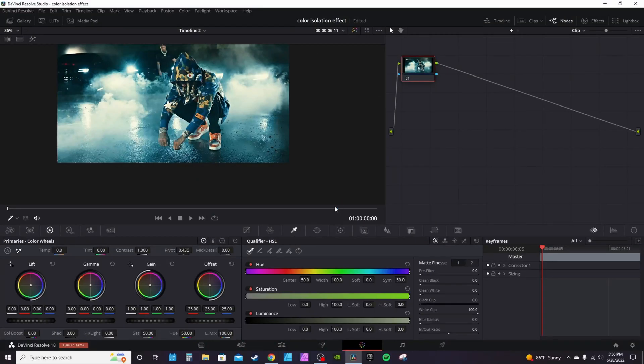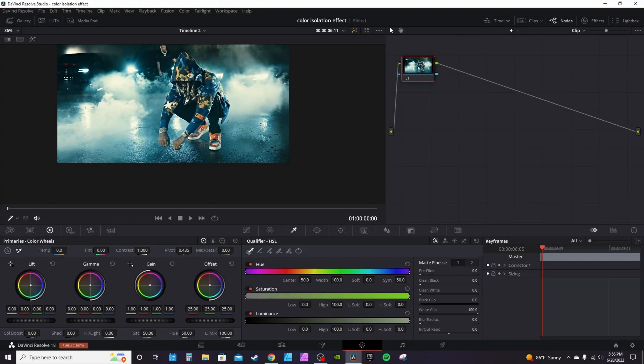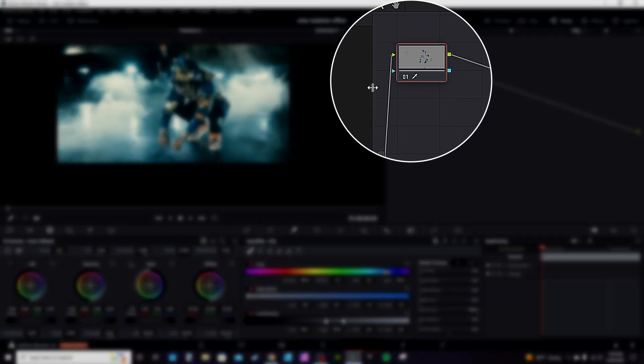The color isolation effect is a simple but very effective technique. Go into your color tab, under the qualifiers click the eyedropper, and select the color. This clip has a lot of blue in it, so I'm going to select blue. You'll see your node actually change over here in the corner.